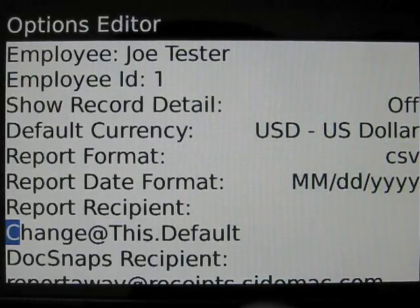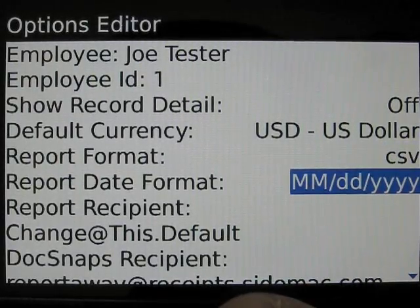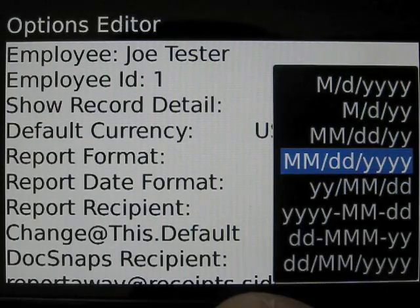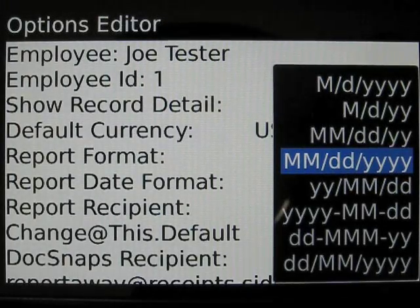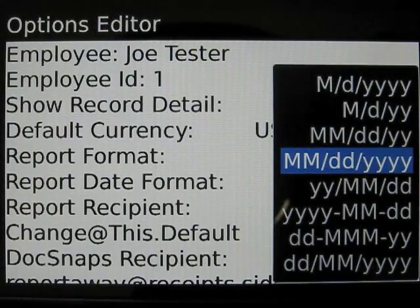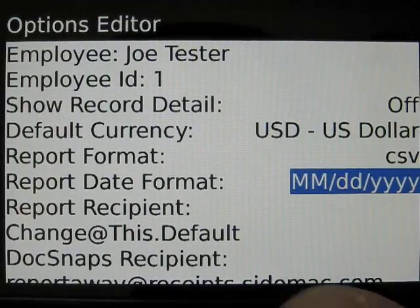The date format can also be selected. The date format is important to match to the host upon which reports are being sent.